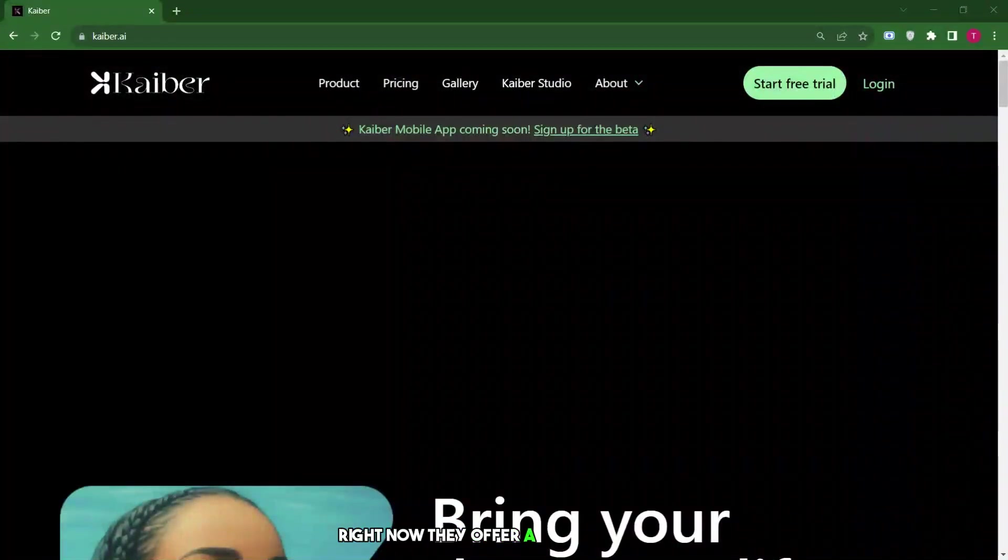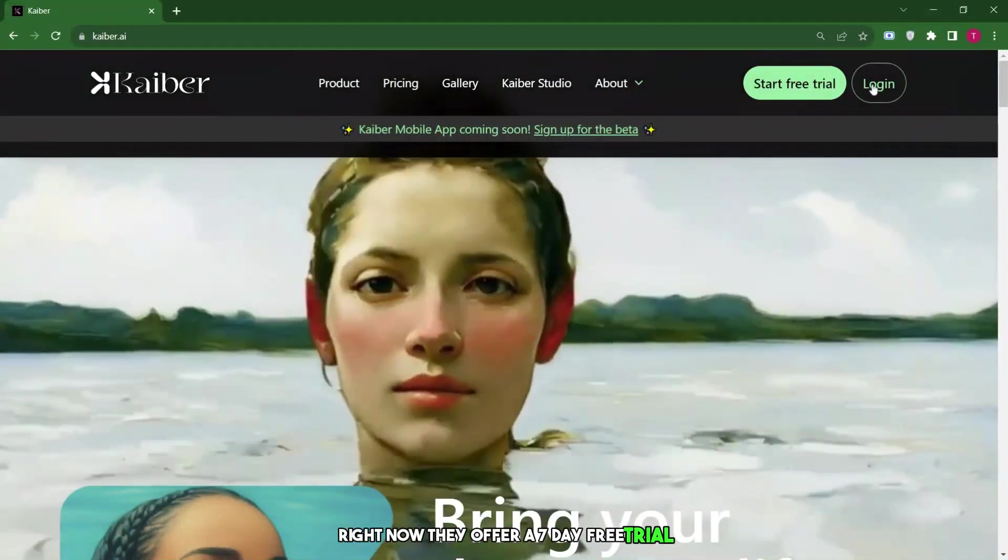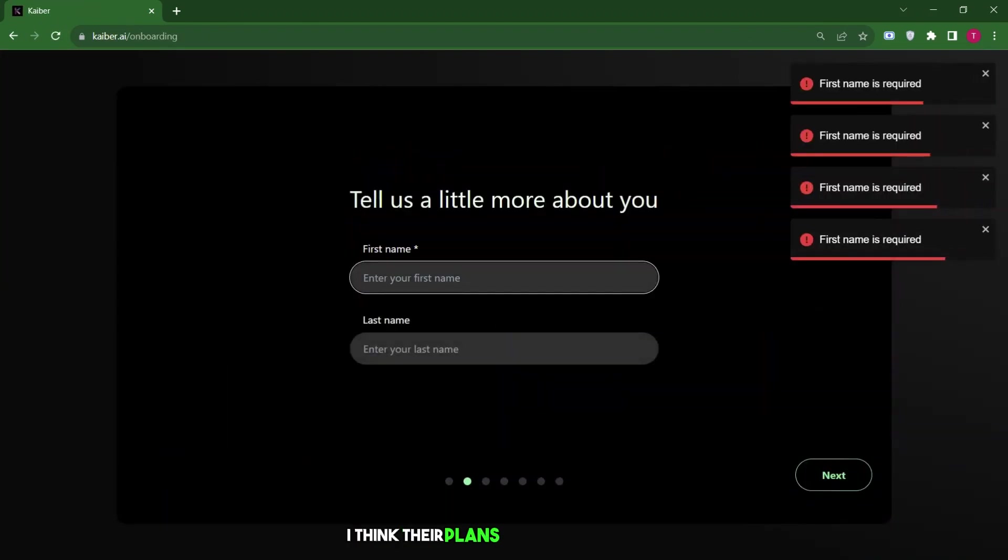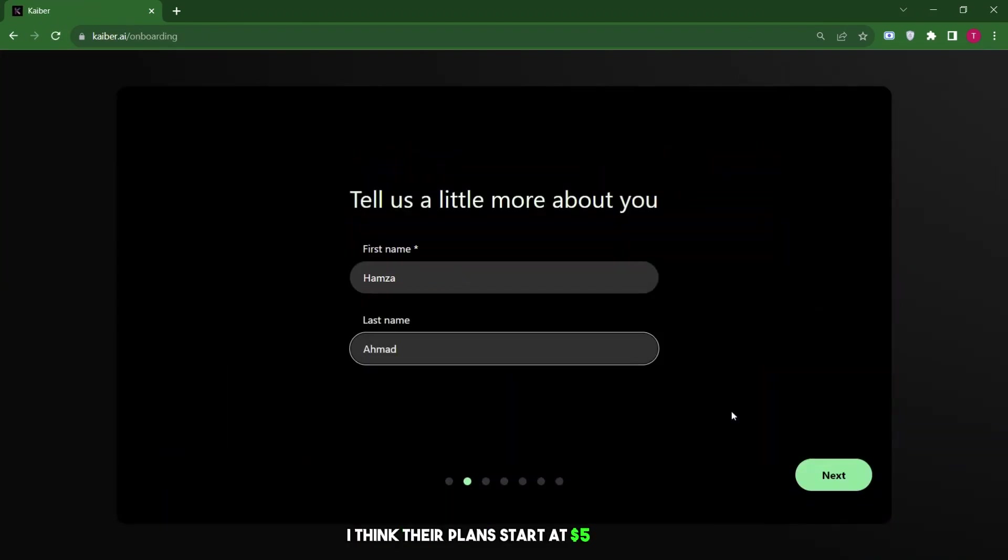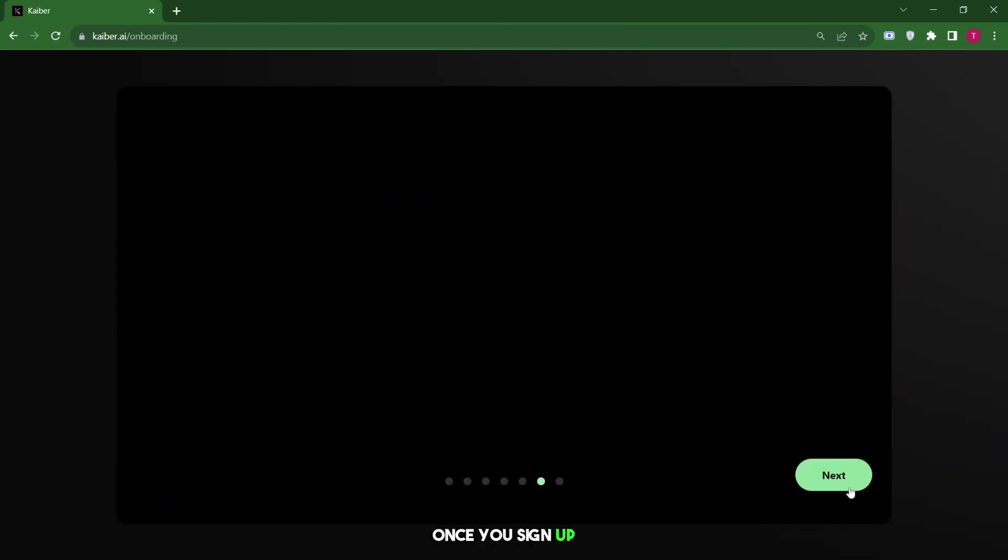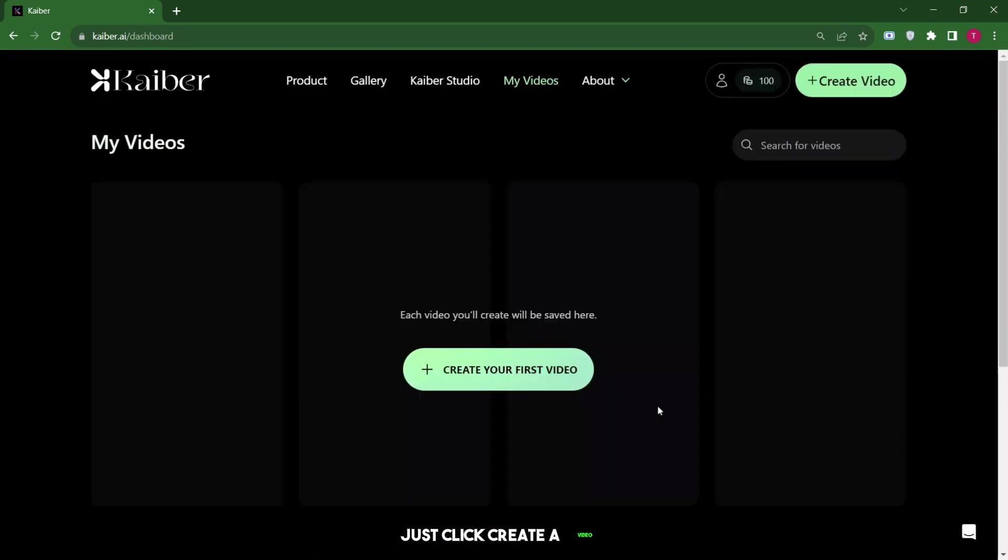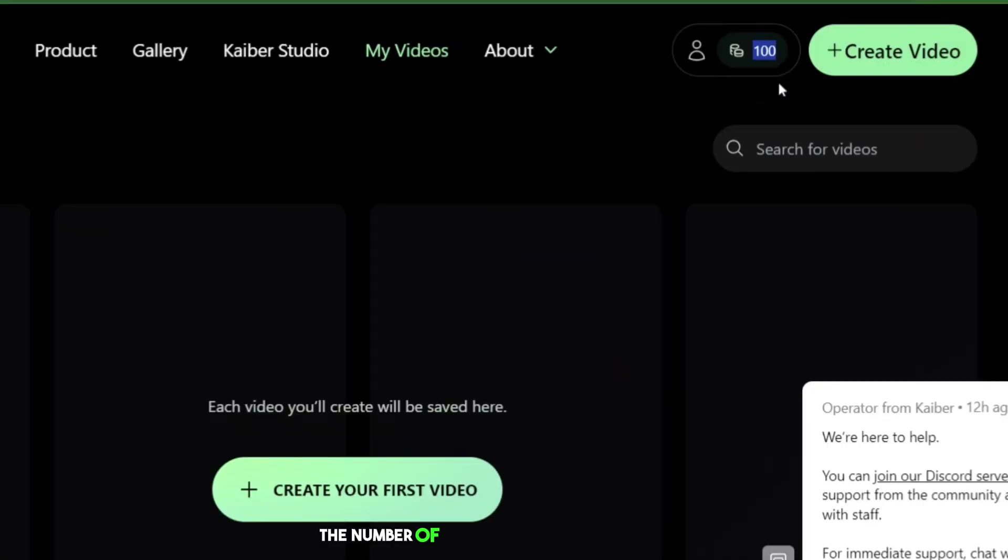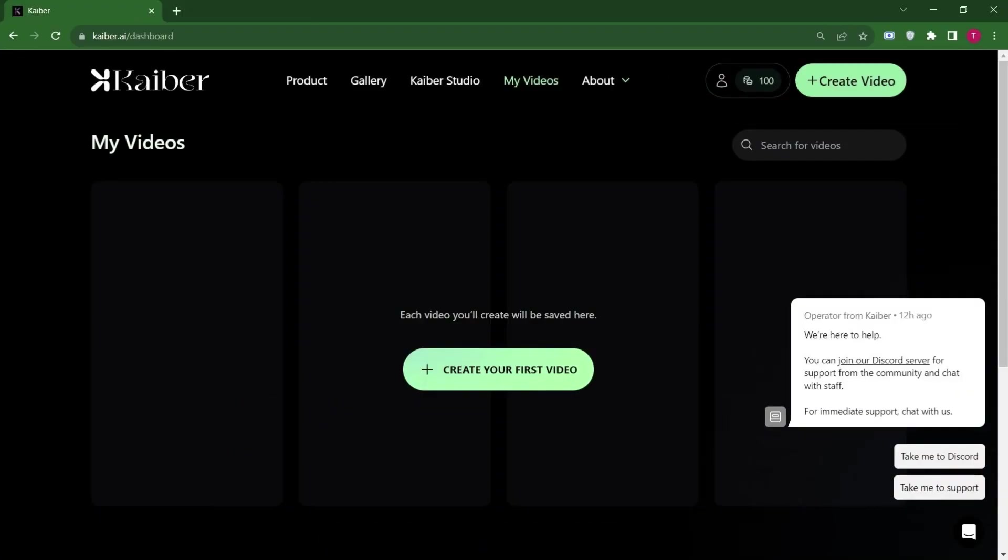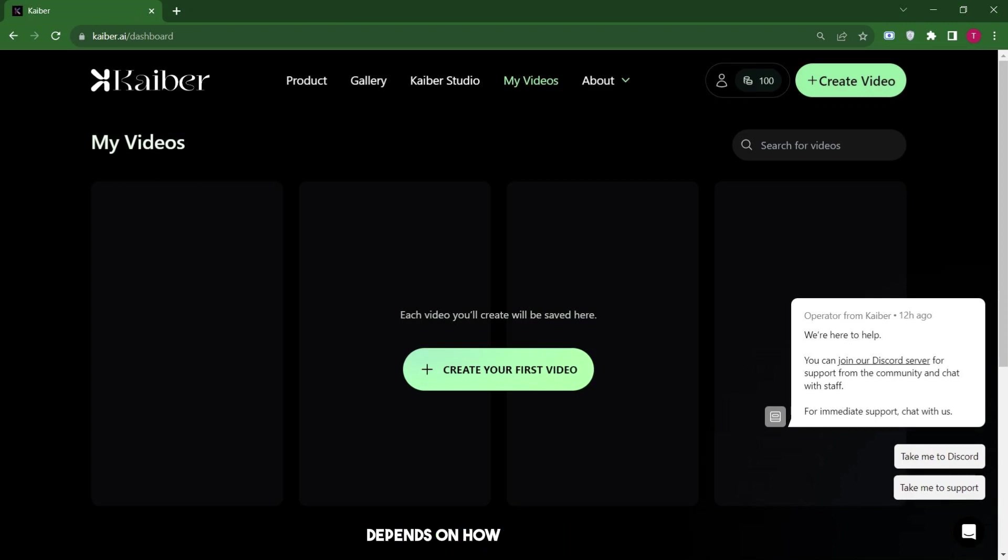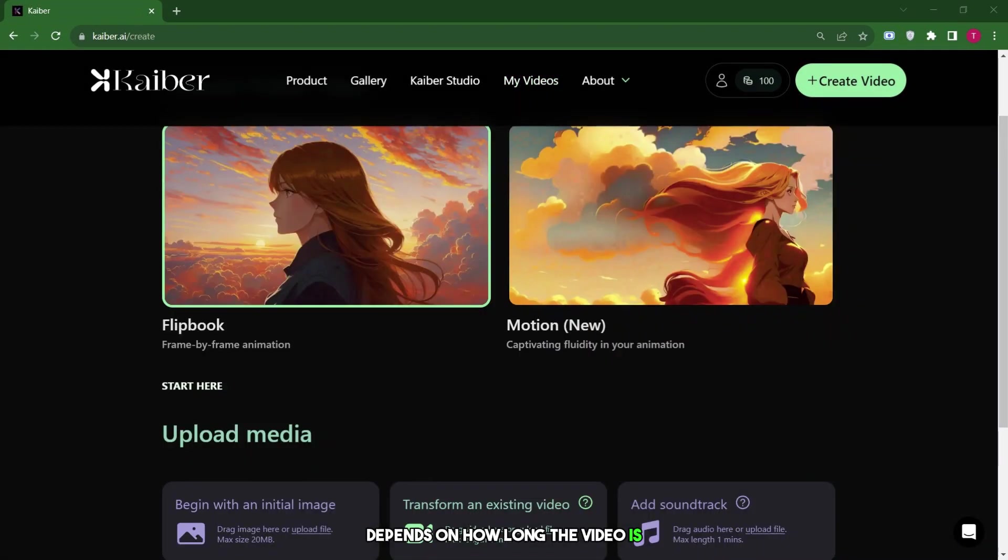Right now, they offer a 7-day free trial. But after that, they'll charge you. I think their plans start at $5 a month. Once you sign up, just click Create a video. On this page, you'll see your credits. The number of credits depends on your plan. Every time you make a video, it uses up your credits. I want to mention this so you don't use all your credits too fast. How many credits you use depends on how long the video is.